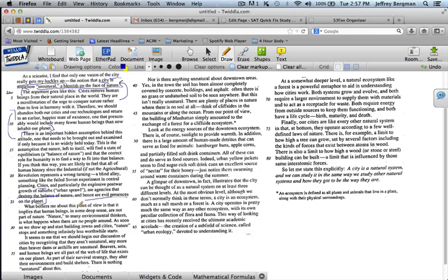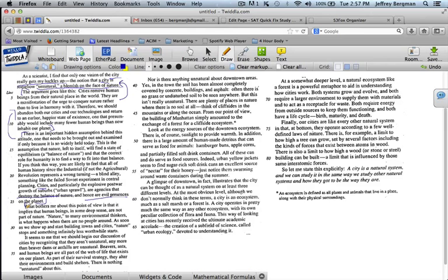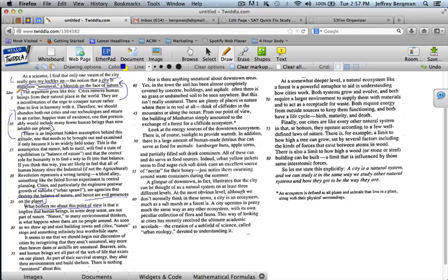It's mostly detail, and then he sums it up again at the end. Cities destroy the balance of nature and our evil presences. Now, he says, to continue reading, he says, what bothers me about this point of view? Okay, I'm going to stop there, because if you didn't know from the phrase up top, really gets my hackles up, if you didn't know from that that the author does not agree with the idea that cities are unnatural, and you weren't sure whether it was his idea or someone else's idea, now we can tell, because this point of view bothers him.